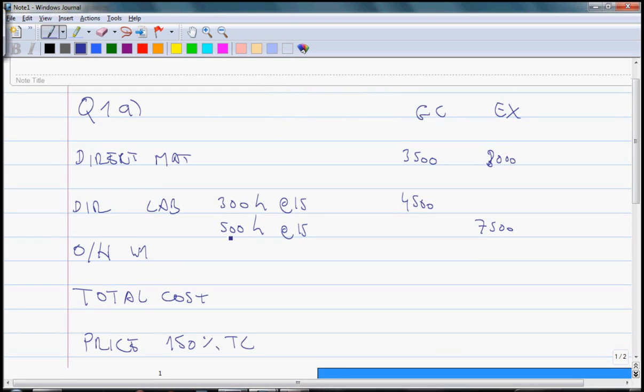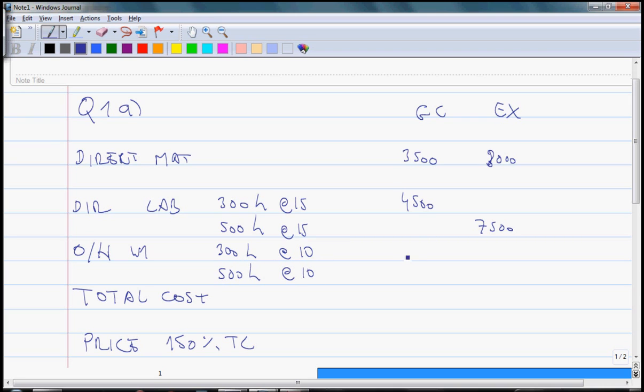Overheads are absorbed over labor hours. So 300 hours for GC at the rate of $10 which we calculated in working 1, and 500 hours at $10 here. So we have $3,000 and $5,000.